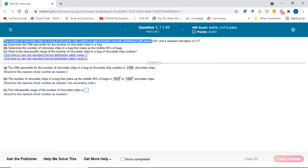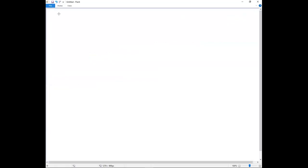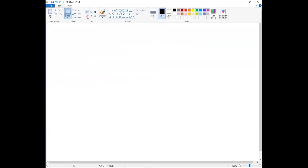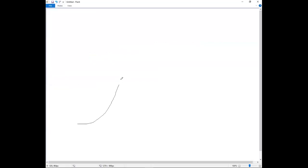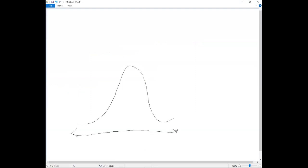I am going to draw a picture to go with this. I'm going to draw the normal bell curve, and here is where our z-scores go.